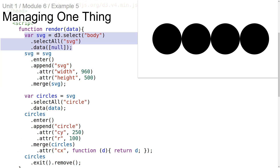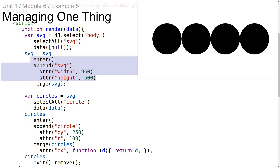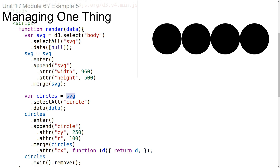Here we're using the general update pattern to manage a single SVG element. When we create the data join, the data is an array with a single element. The specific value doesn't really matter — it could be one, true, or an empty object. I'm using null here because I've seen it used this way in the D3 source code for the axis module. Because the data array has a single element, we use the enter selection to append a new SVG element and set its width and height only on the first invocation. Then we merge the enter and update selections and reassign the SVG variable to that merged selection, so we can refer to it later when appending circles.